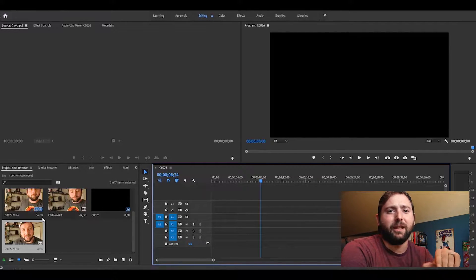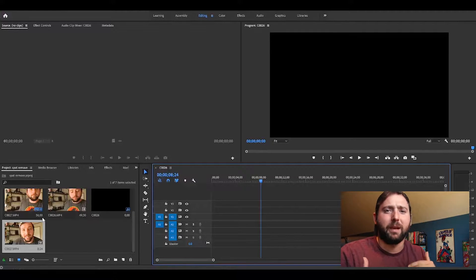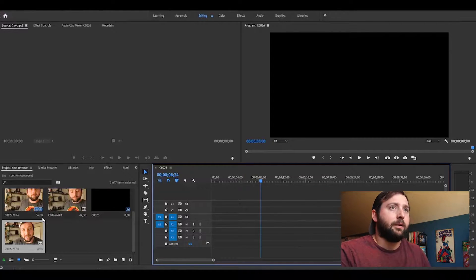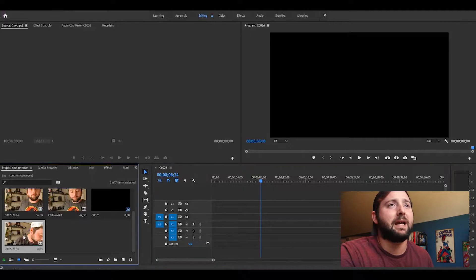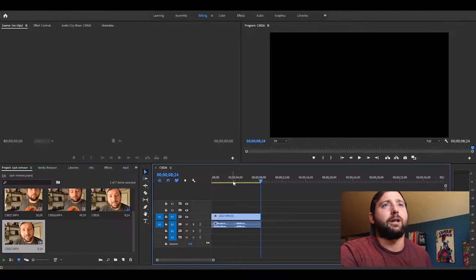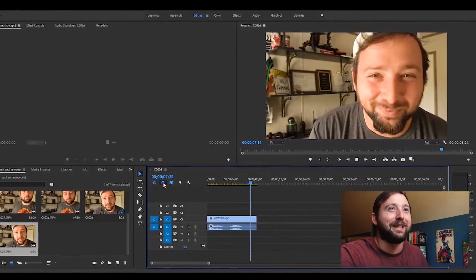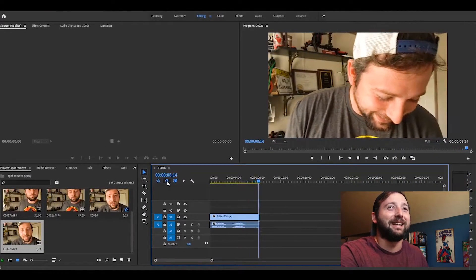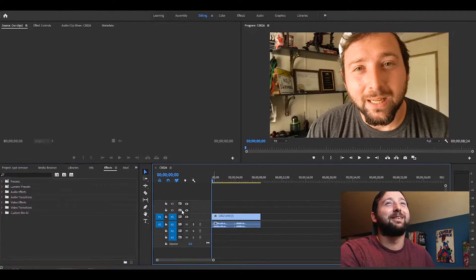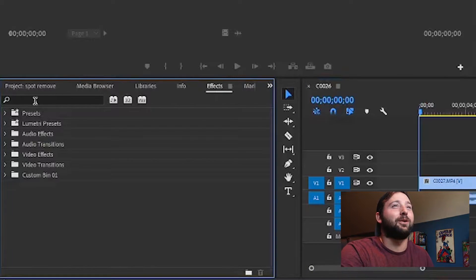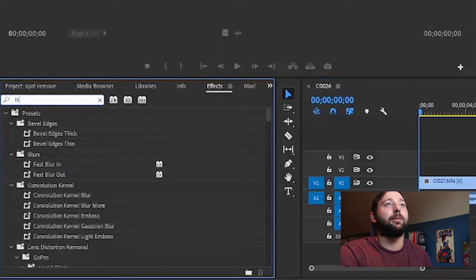First thing we're gonna drag our clip to the timeline and watch it to make sure it works. Here's the clip: "What time of day was Adam created? Just a little before Eve." What a bad dad joke, right? All right.